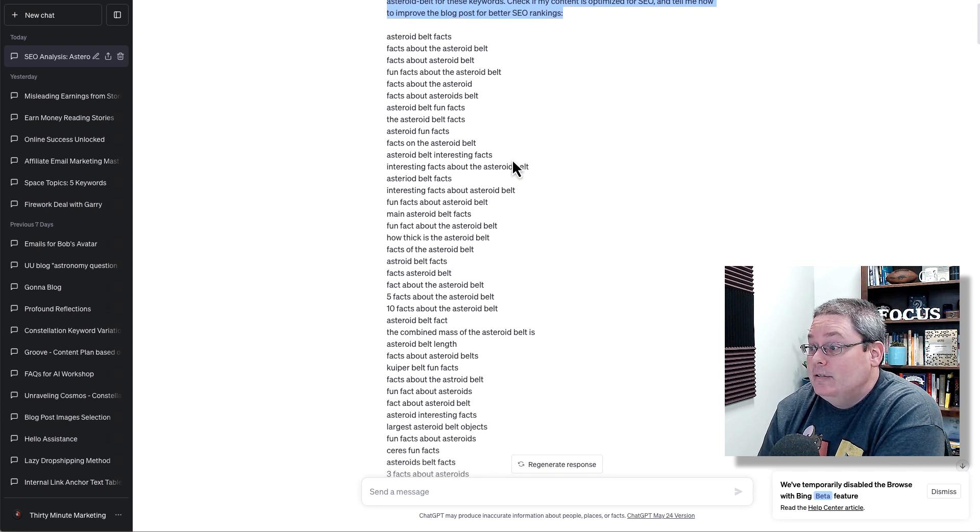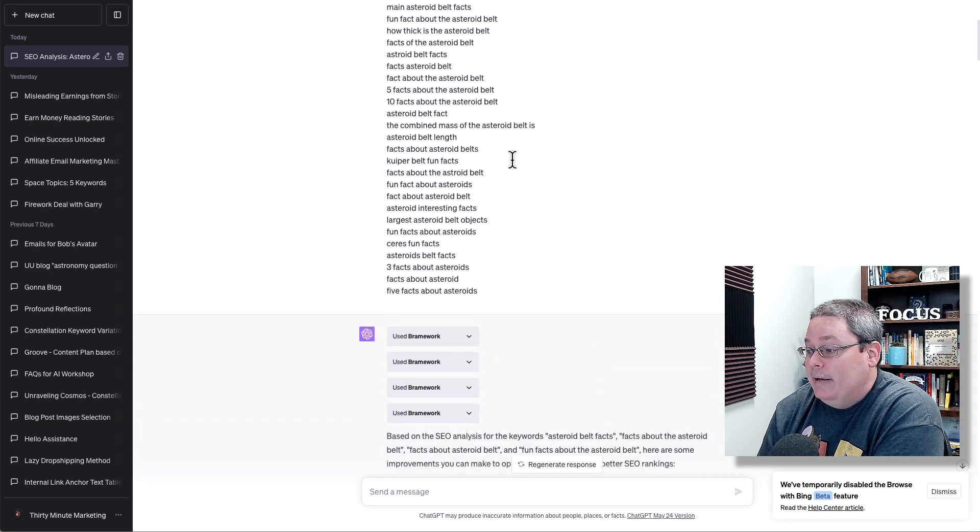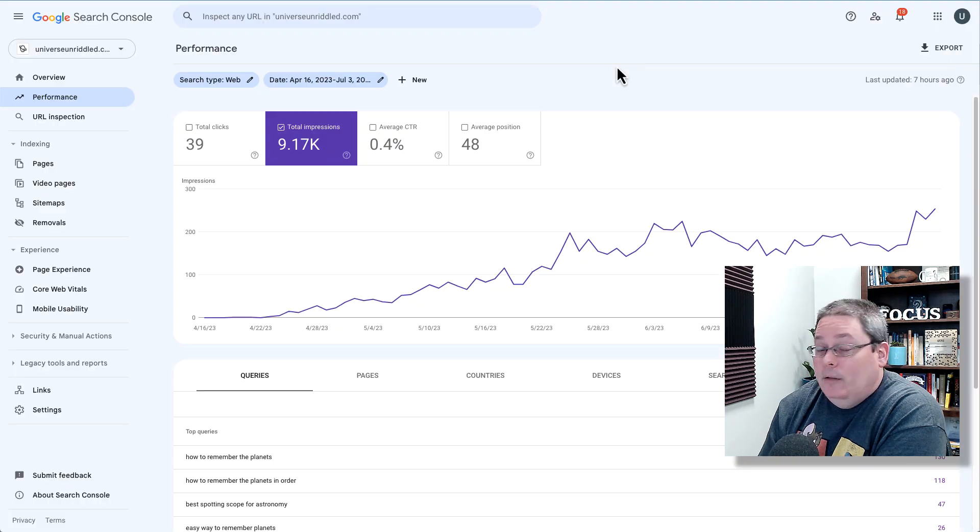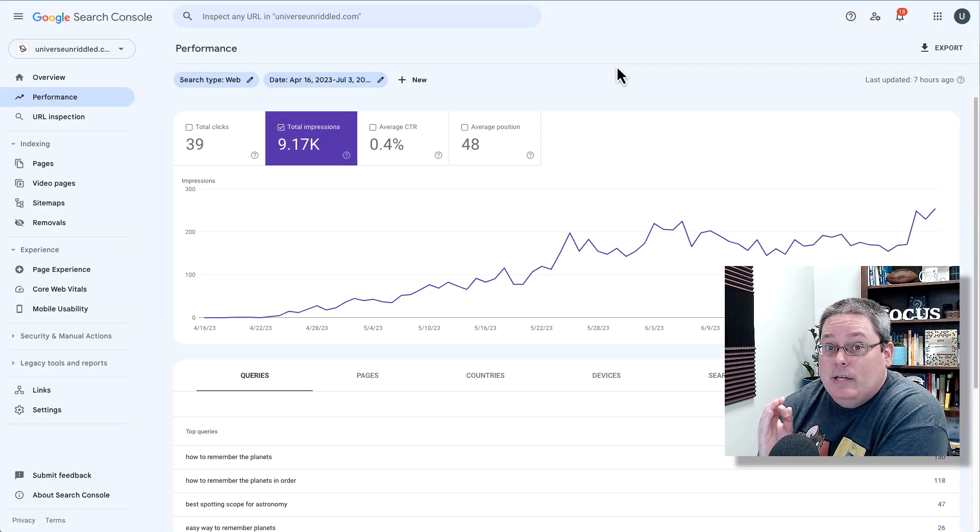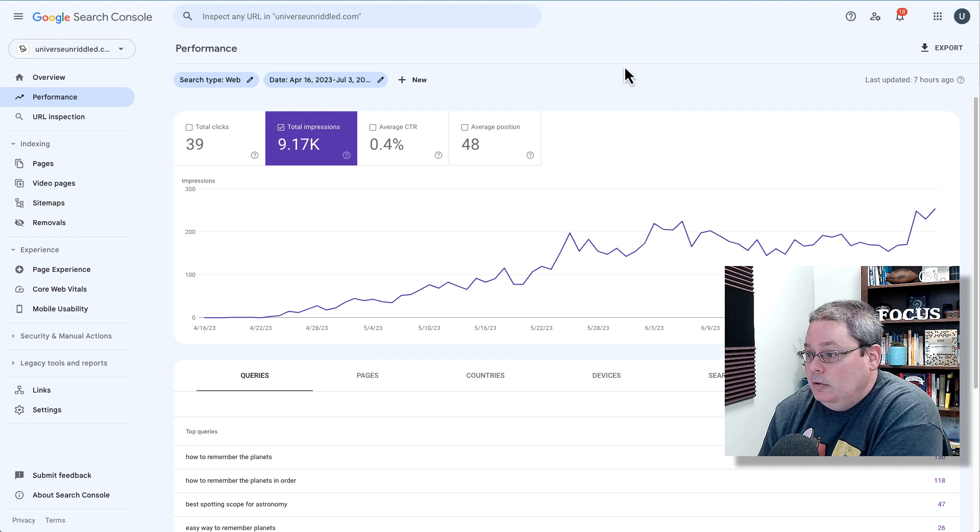You see this list of keywords that I provided Brainwork to go out and scan. That list of keywords came from inside of the Google Search Console.